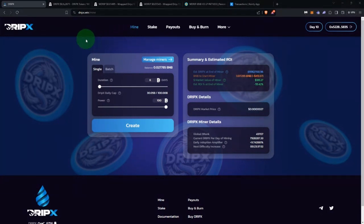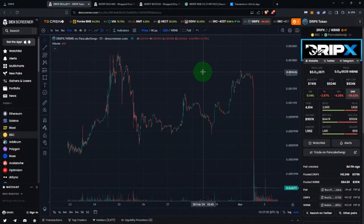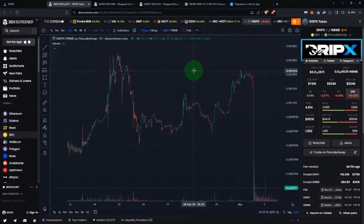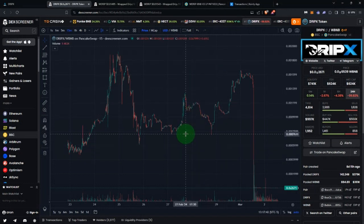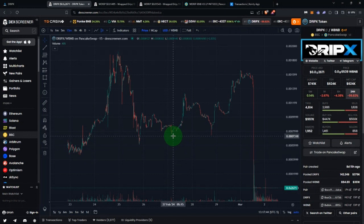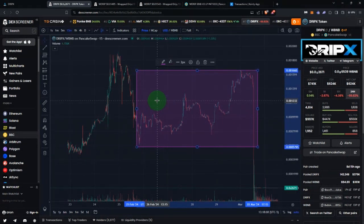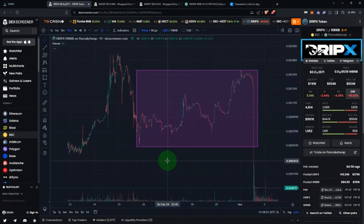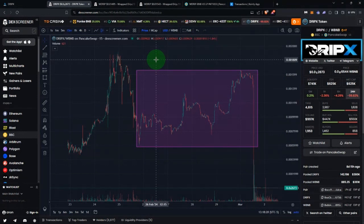To create a liquidity position, the first thing you need to understand is what you're actually doing. We're talking about V3, which is concentrated liquidity, which means you get to specify a price range for your liquidity position. Your liquidity position is making a market — you're taking the opposite side of every single swap. Before you even consider creating an LP, you have to understand that and decide whether this is right for your money and investment strategy.